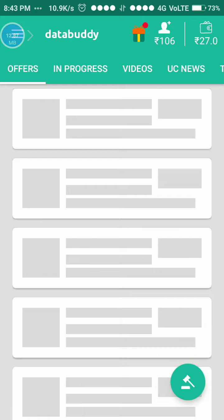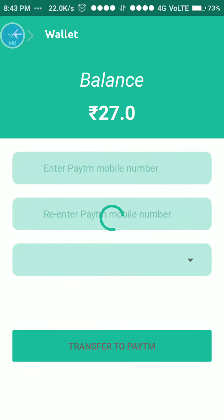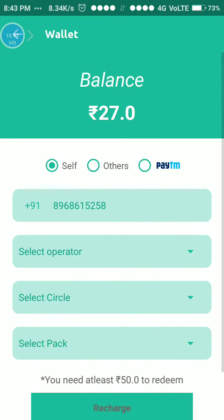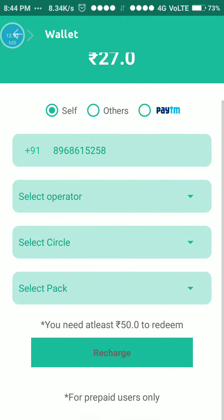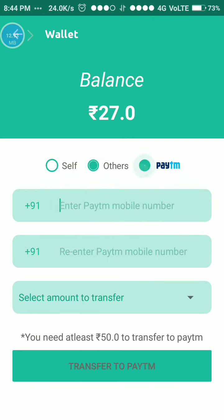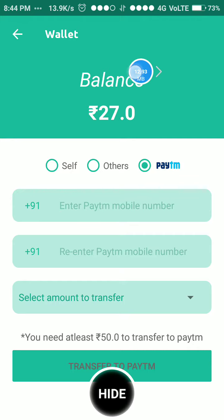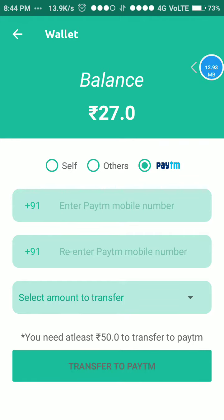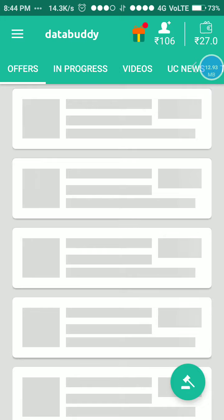Here my wallet is having 727 rupees. I need at least 50 rupees to redeem. We can redeem to Paytm — Paytm is the best method to transfer money.